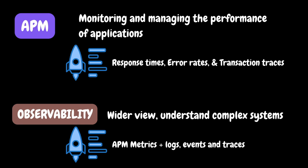In essence, APM is a subset of observability focusing on one section which is application performance while observability focuses on overall system behavior.